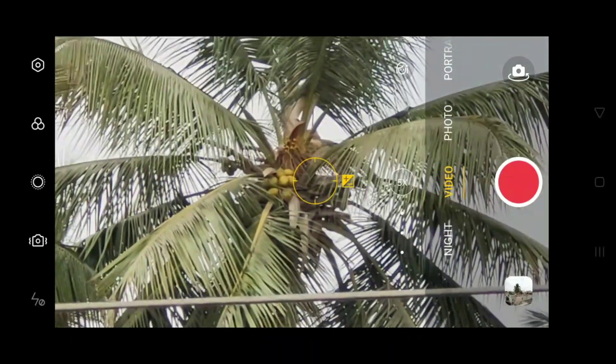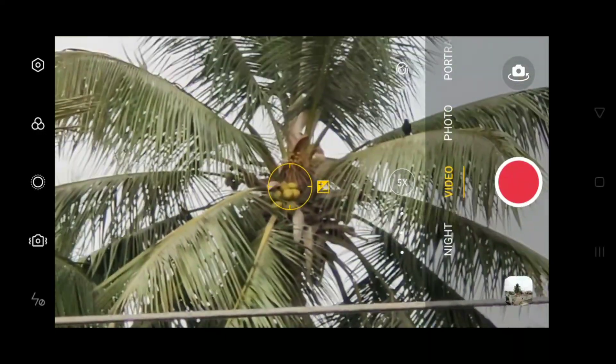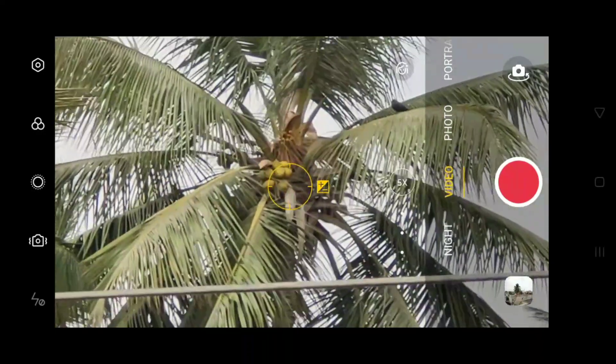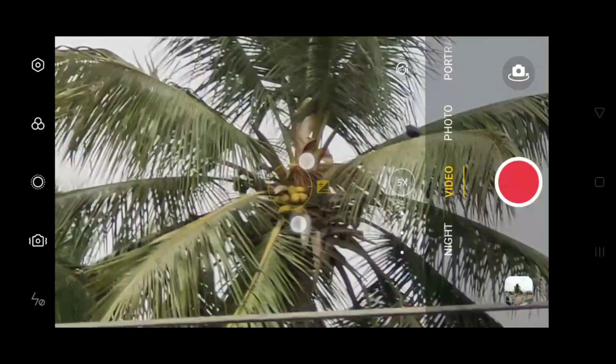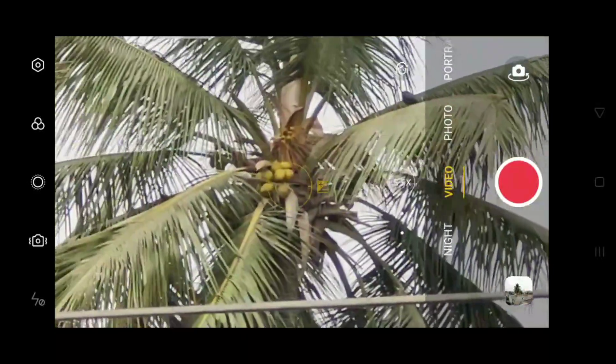After zoom, we can adjust focus, just touch on the screen.